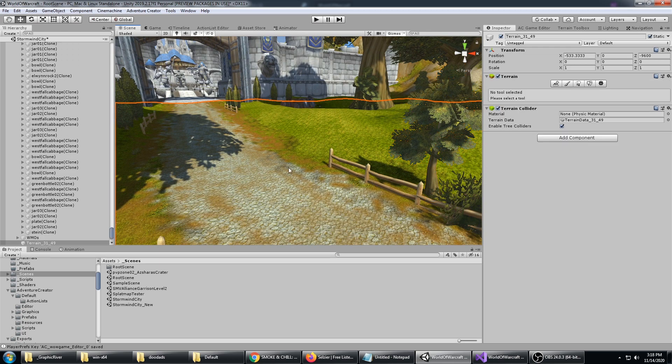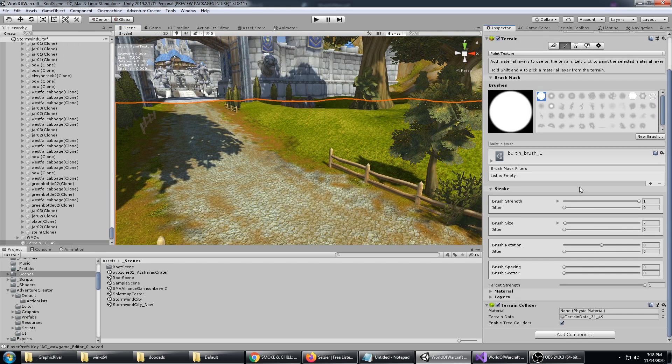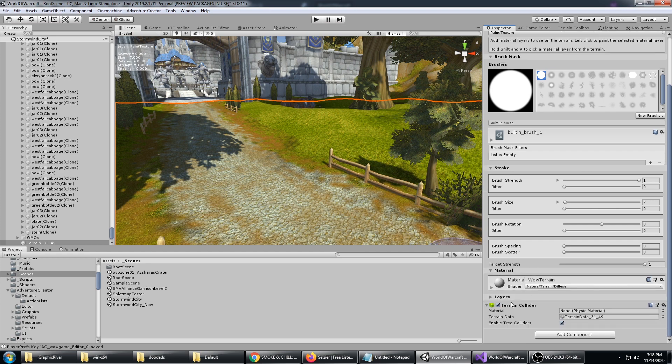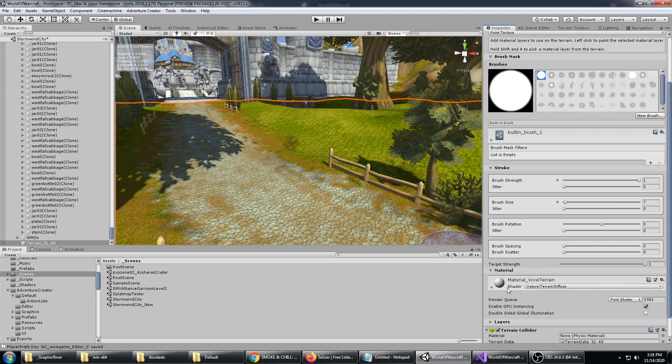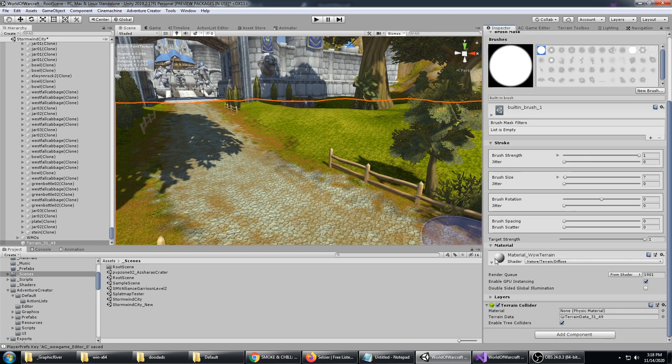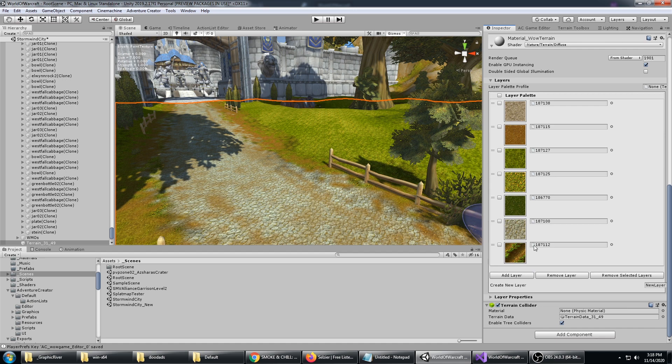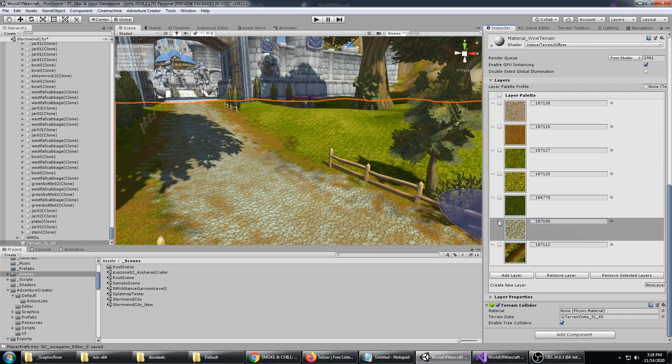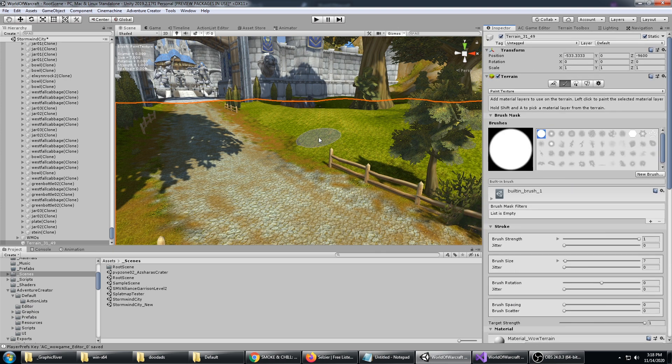This includes editing the terrain. If perhaps you wanted to paint a new path or something along those lines, you could see the available textures here and pick out your dirt or your stone path and start painting right there on the terrain.